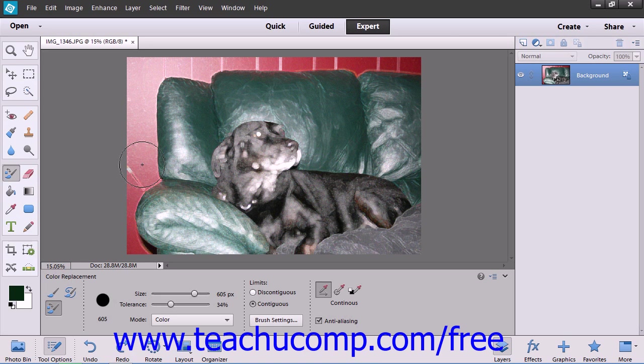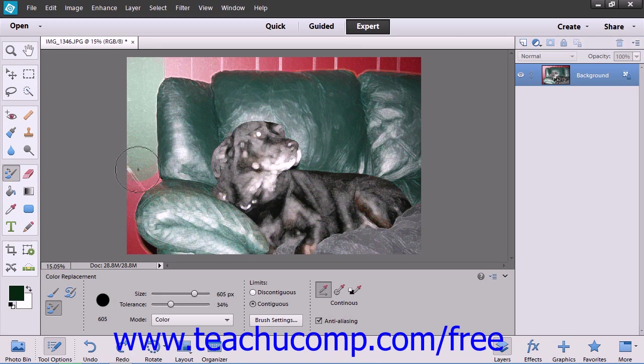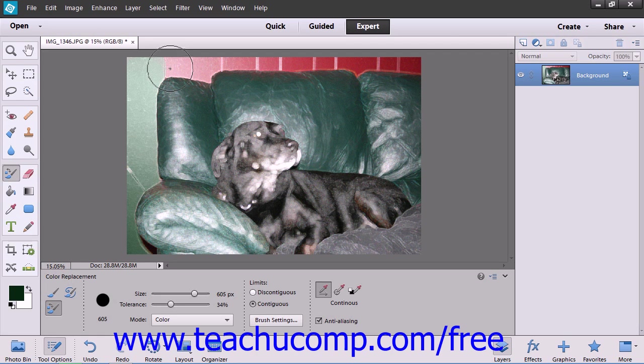Once you've set the options that you want, select the color that you want to change as your foreground color, and then just click and drag over your image to replace the color. You can zoom in and out for more precision, if needed, as you make your color replacements.